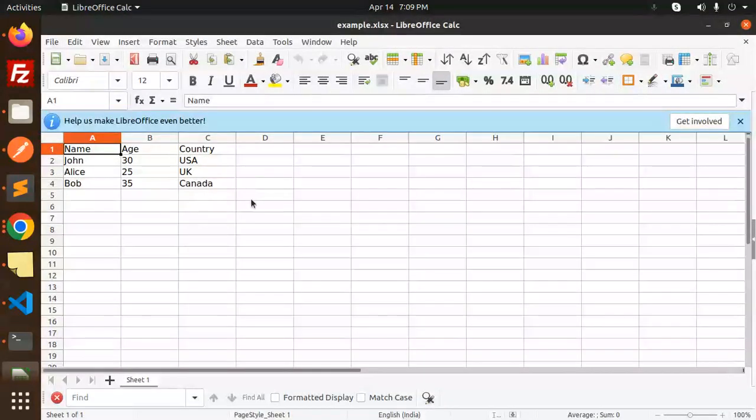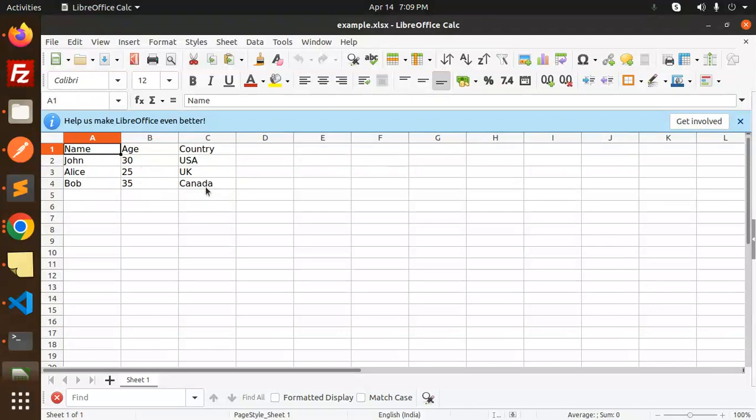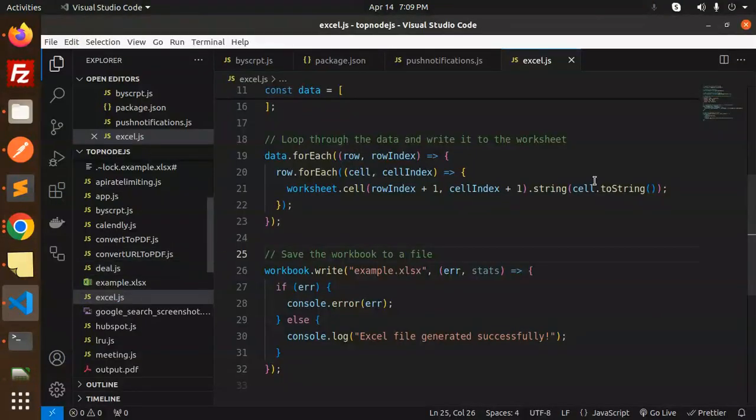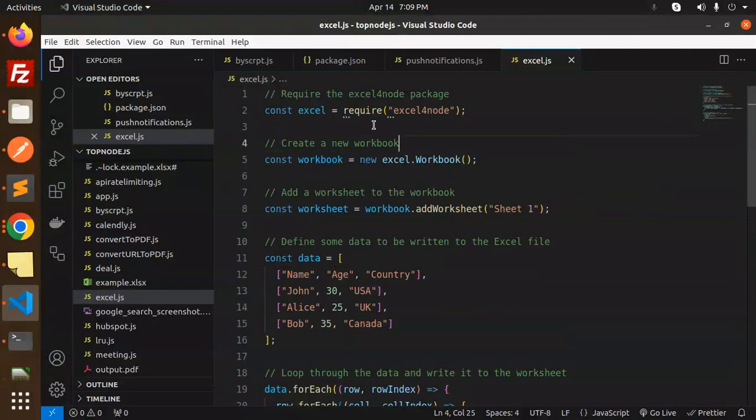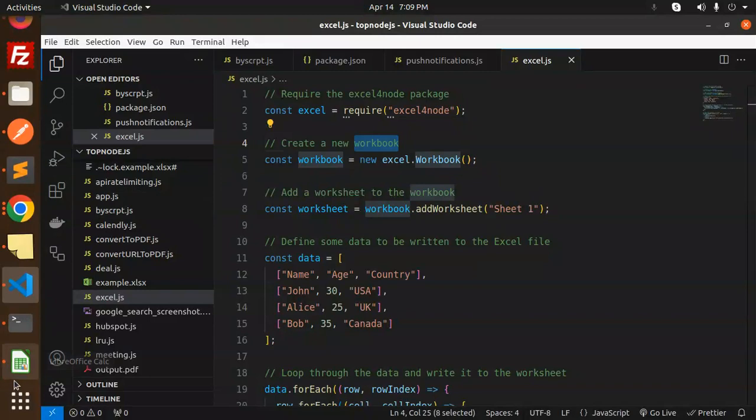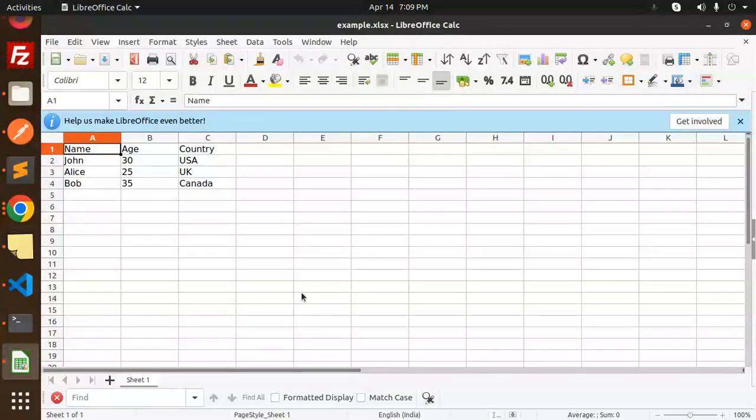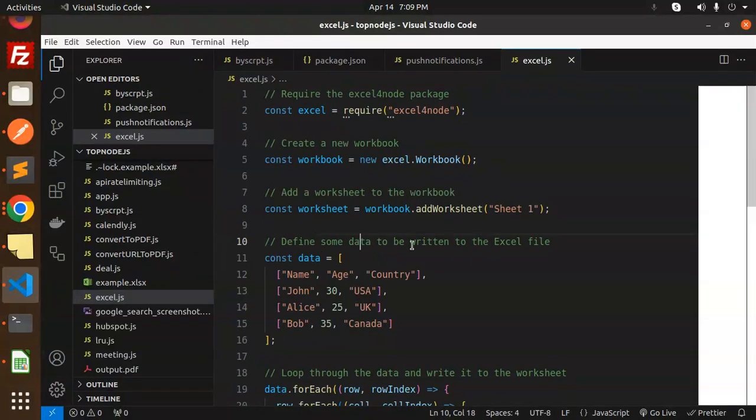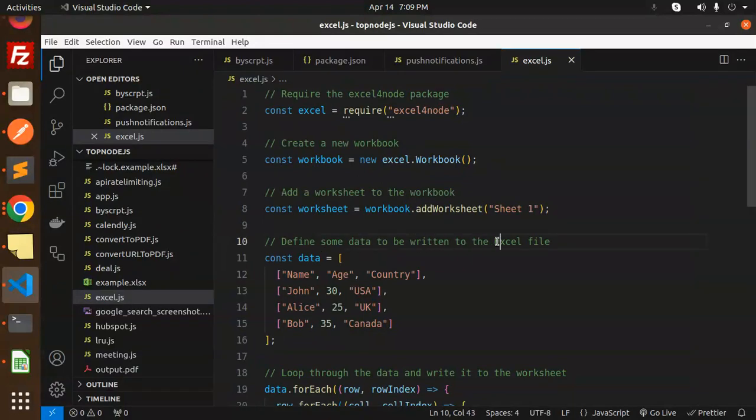Here you can see the Excel file with Name, Age, and Country columns. This is the data we added. Let's see how we did this. First, require the excel-for-node package. Then create a new workbook. Here we have a workbook with Sheet 1. Define some data to be written to the Excel file.